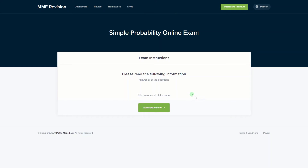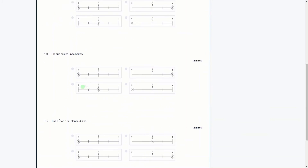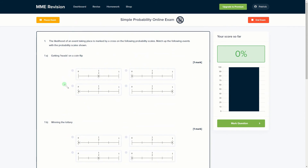If you feel ready to tackle some probability questions, why not have a go at our online exam? It's available through our revision platform. You'll find loads of different question types and get instant feedback, so you can keep track of your progress and find out where you need to improve. Click the link below and it will take you straight there.